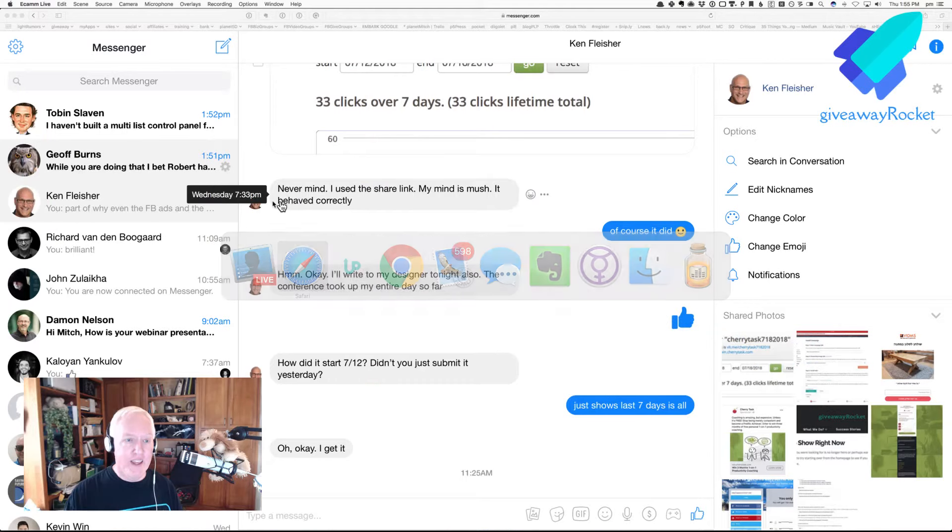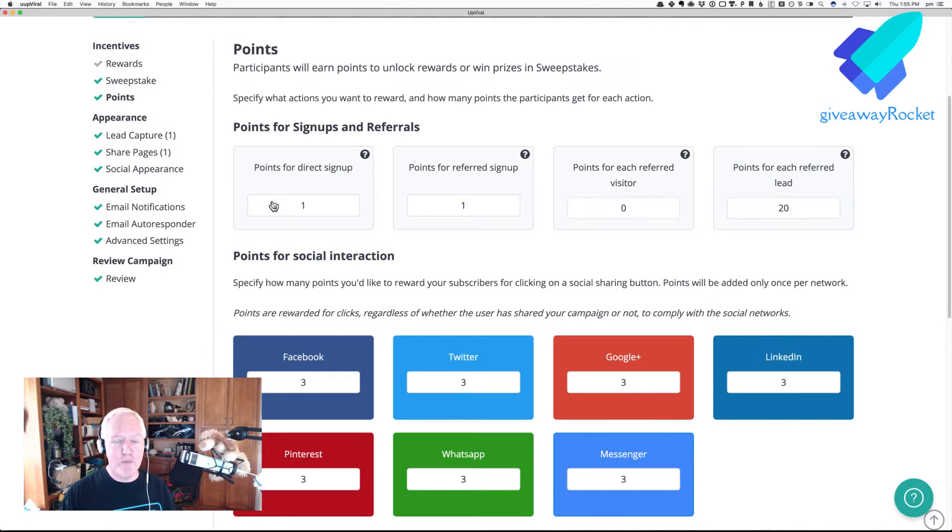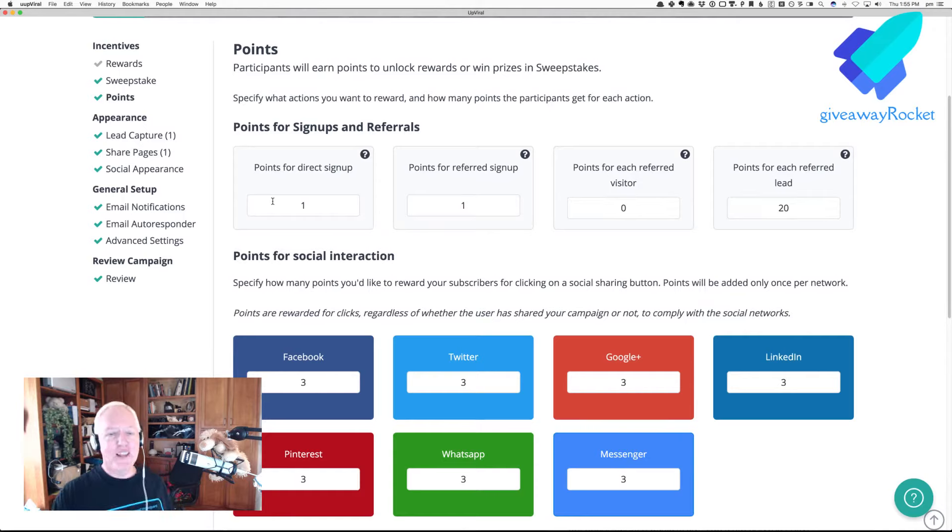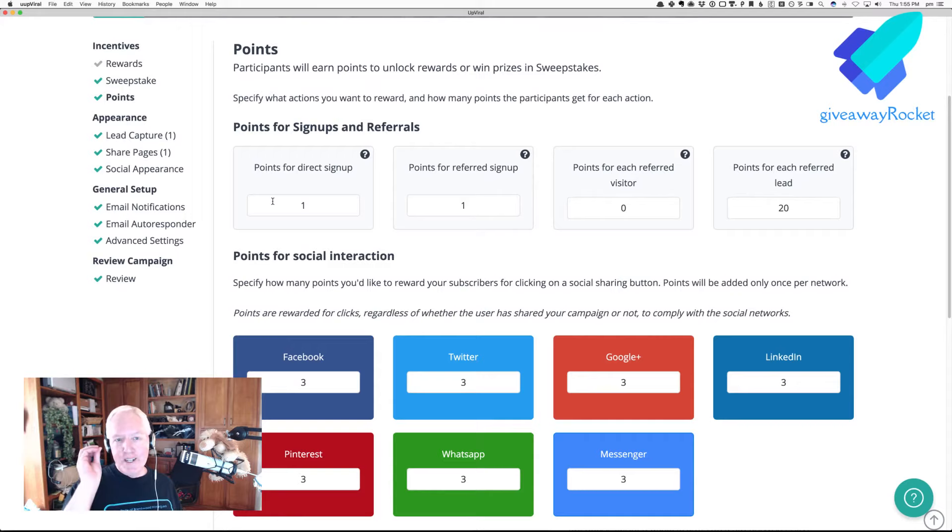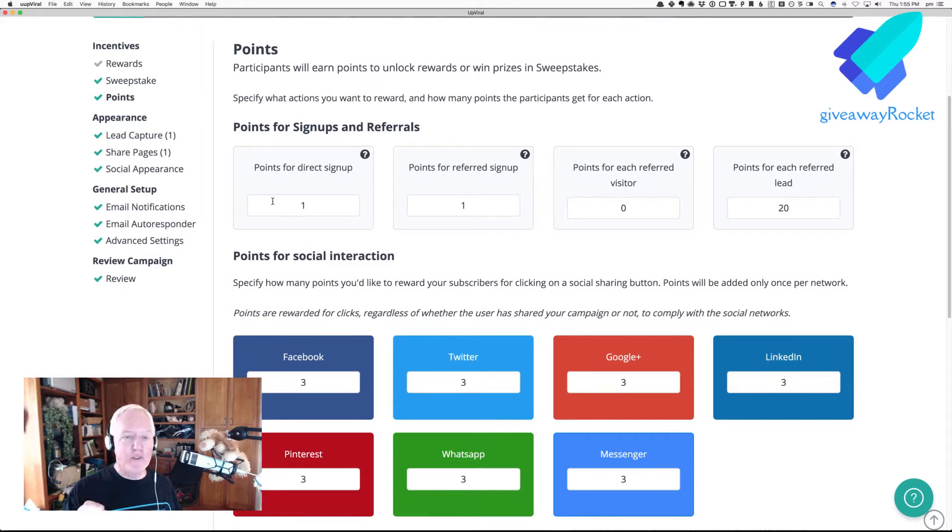All right, so we're going to switch over to my desktop, and show you this campaign that I have, and points. So, the way this scenario is set up, I have points for signups and referrals.